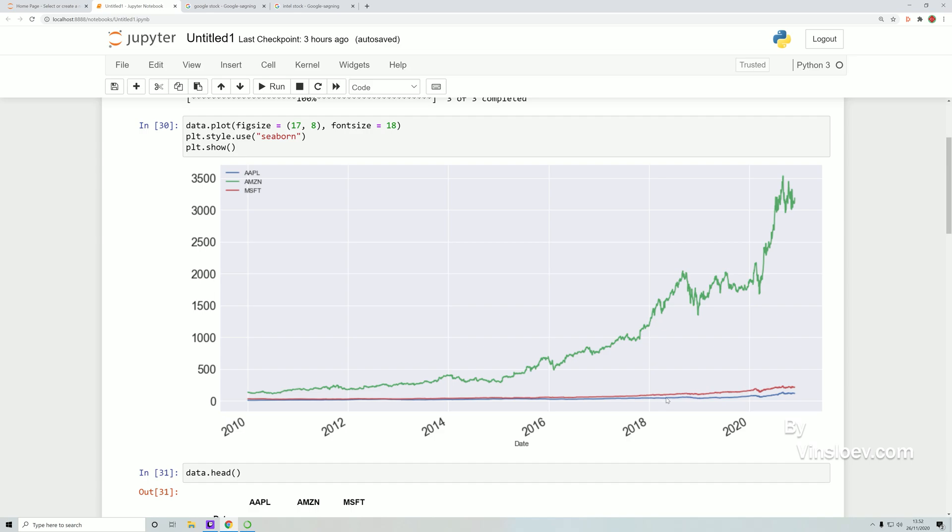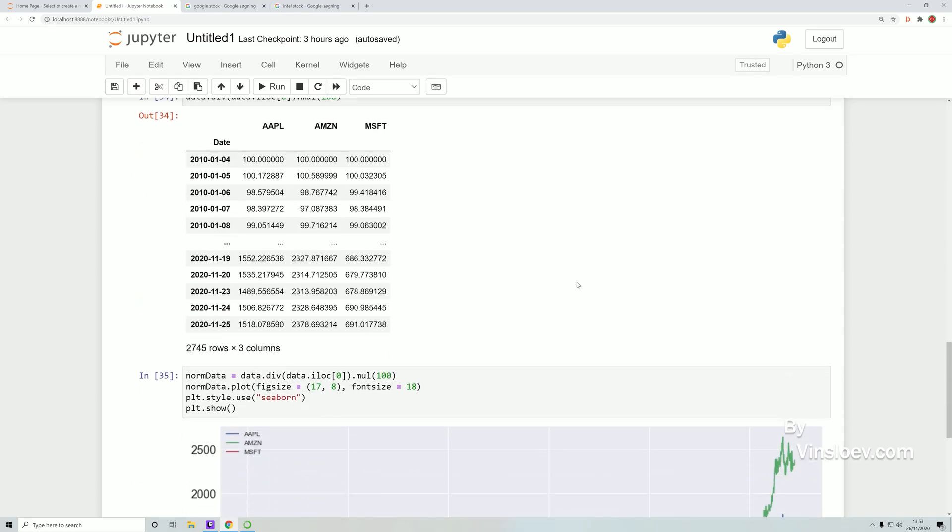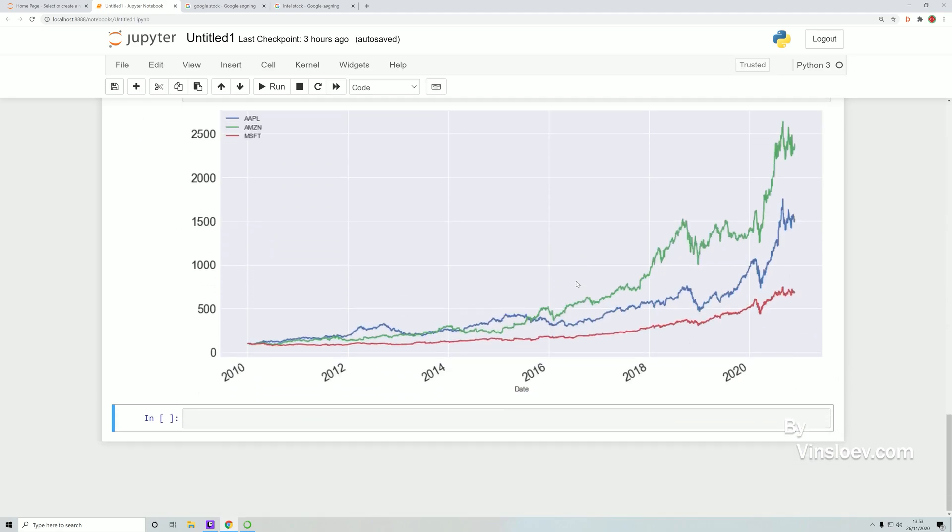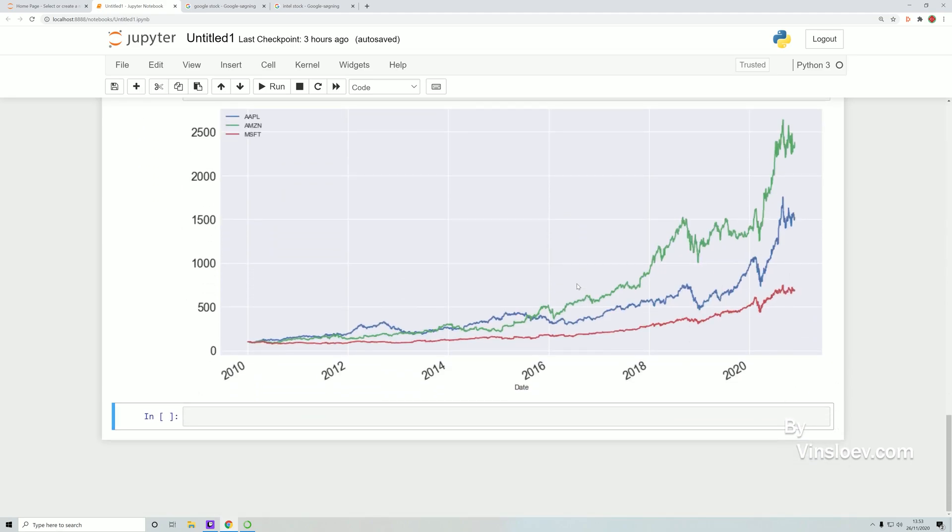But when looking at the data like this, it can be misleading because this is displaying the closing price and not the overall performance of the stock. So in this lecture we'll be making a normalized graph like this one where we can get a better understanding of how well a stock performed based on the price.